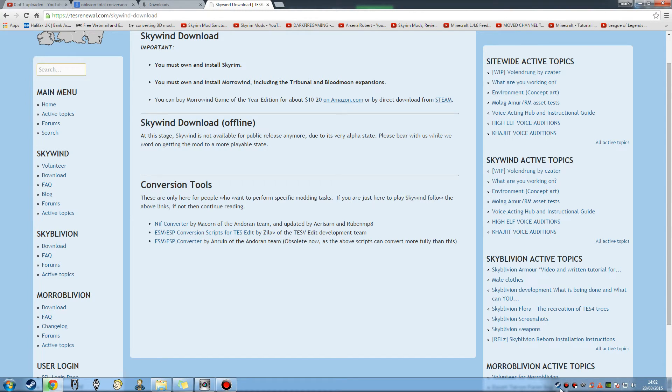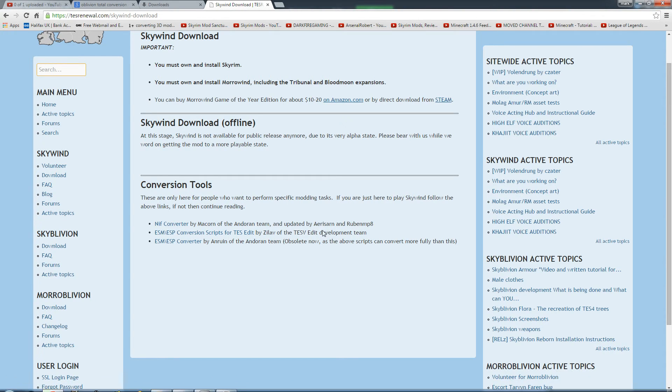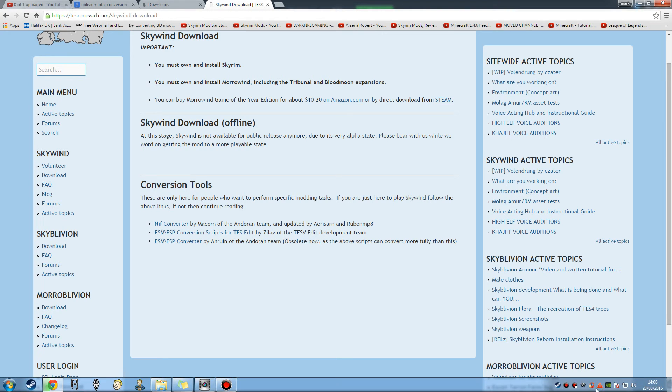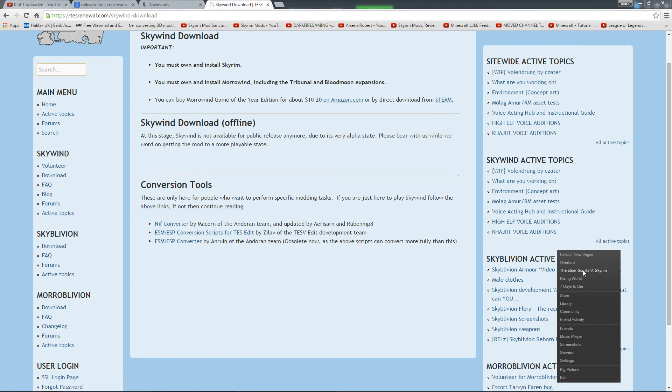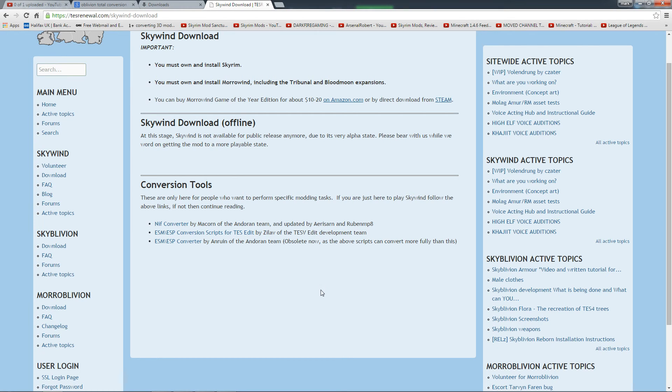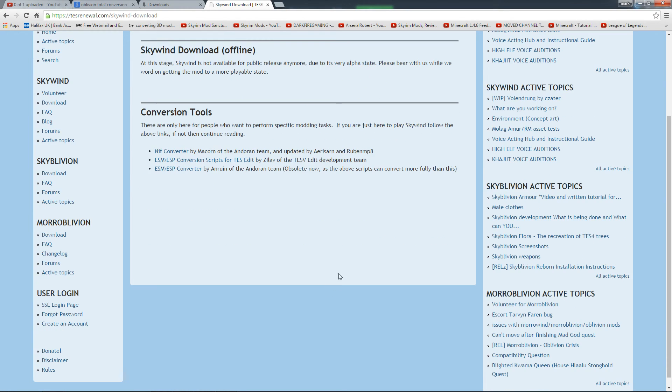But especially for Morrowind, it shouldn't have too many problems. But Steam, if you can get it on Steam it will work 99.99% of the time. We'll ignore the fact that Risen 2 The Dark Waters does not load anymore. But there we go.